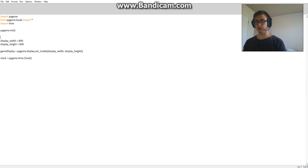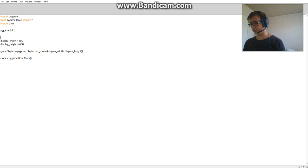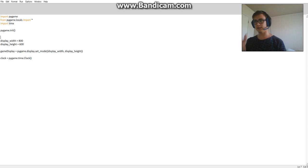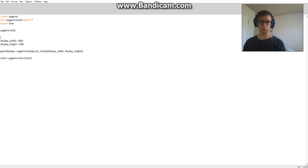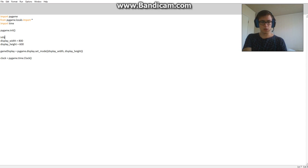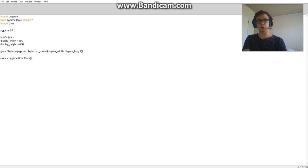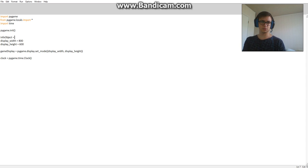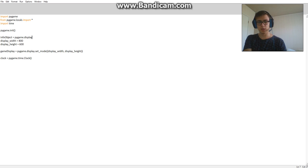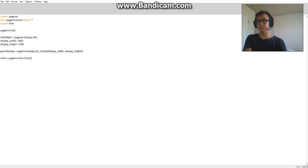Because I found it quite hard to find when I was looking for something to make it resizable. It took me quite a while to find something that was what I wanted. So, to start with we're going to type info object equals, so remember the camel case makes it easier to do variables, pygame.display.info with brackets.